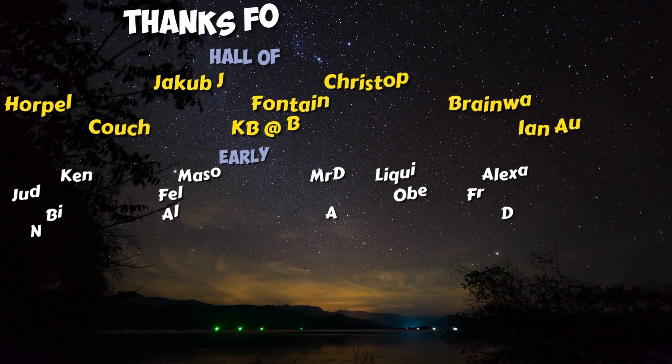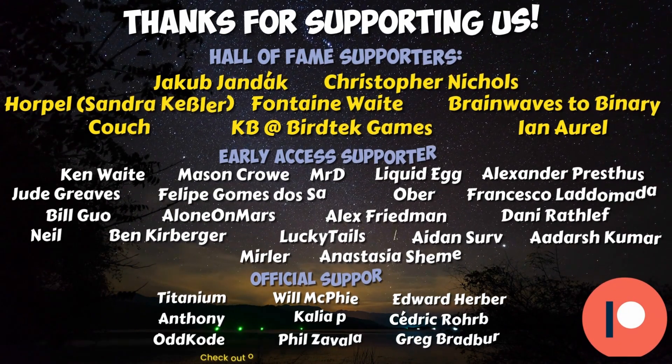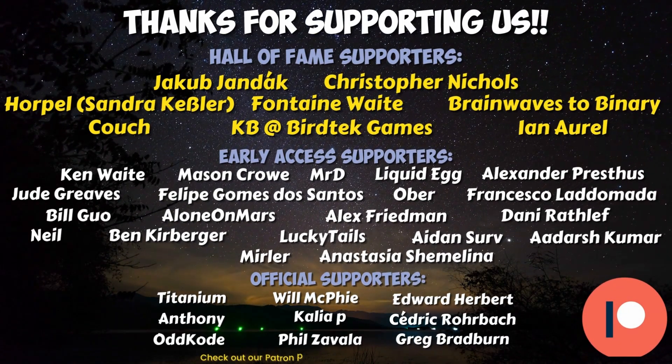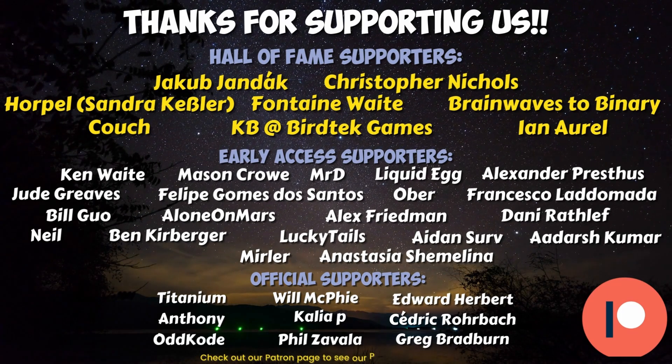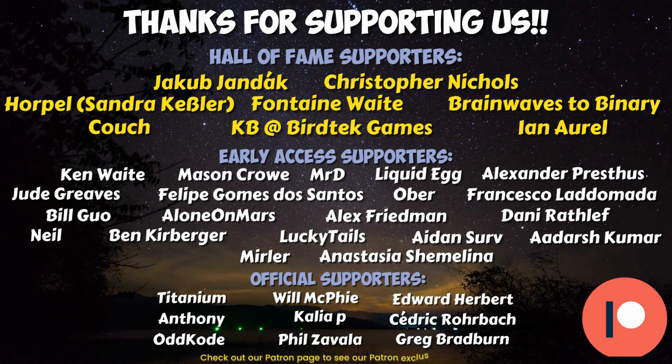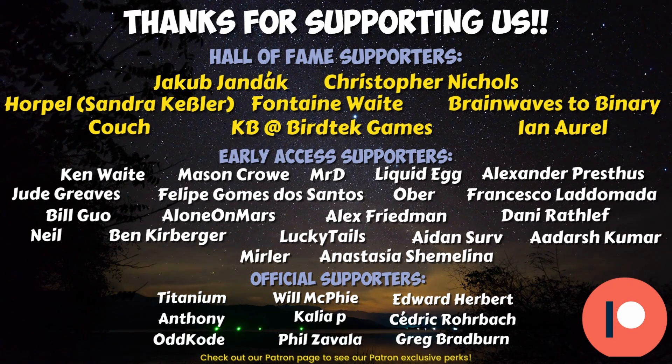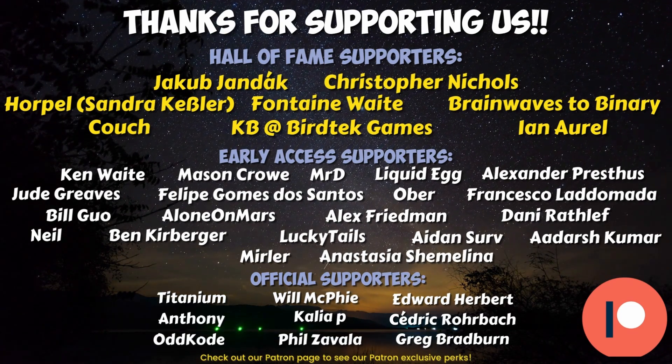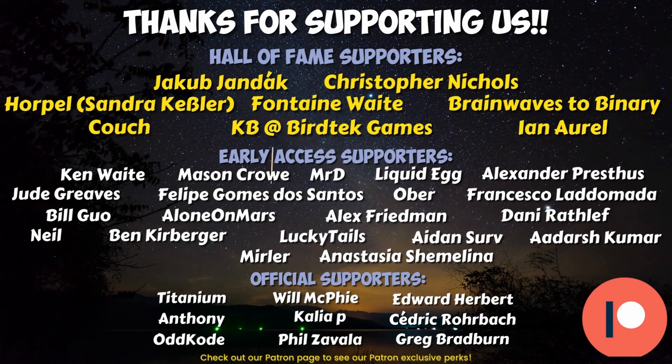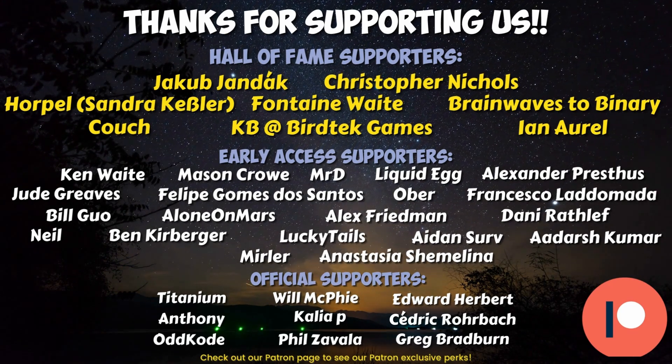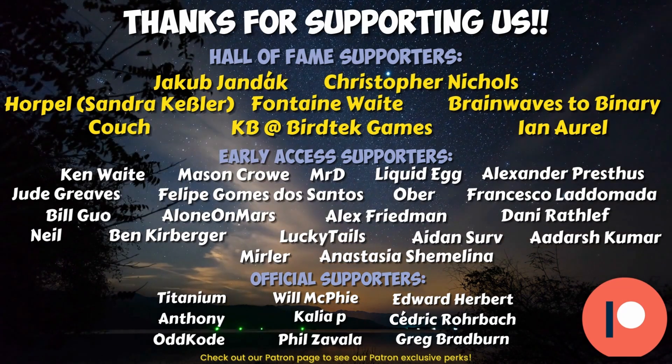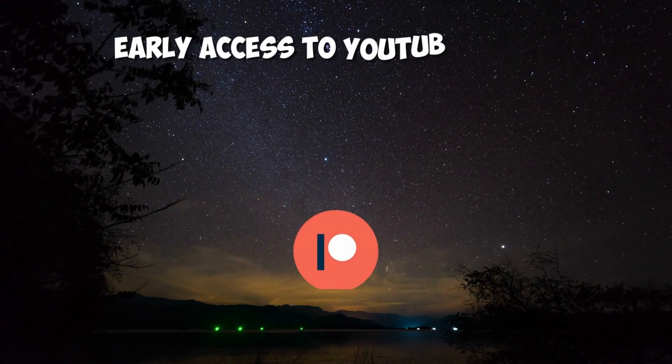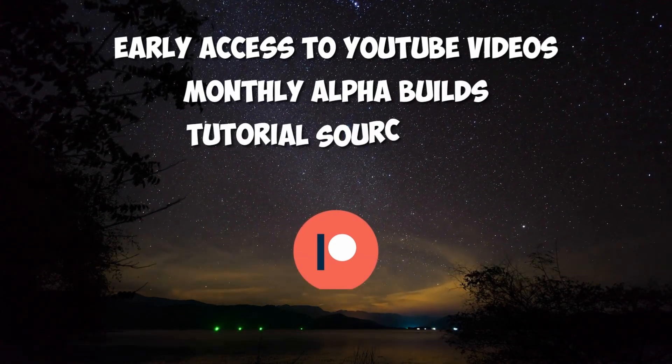I want to give a very special thank you to all of our Hall of Fame patrons: Jakob Yondok, Christopher Nichols, Sandra Kessler, Fontaine Wade, Brainwaves to Binary, Couch, KB at BirdTech Games, and Ian Oral, as well as our Early Access patrons: Ken Waite, Mason Crow, Mr. D, Liquid Egg, Alexander Prestes, Jude Greaves, Felipe Gomez dos Santos, Ober, Francesco Lanomata, Bill Guo, Alone on Mars, Alex Friedman, Jenny Rathliff, Neil, Ben Kerberger, Lucky Tails, Aidan Serv, Adarsh Kumar, Merler, and Anastasia Shamalina. If you choose to support us on Patreon, you can get early access to all of our YouTube videos, monthly alpha builds, and more.